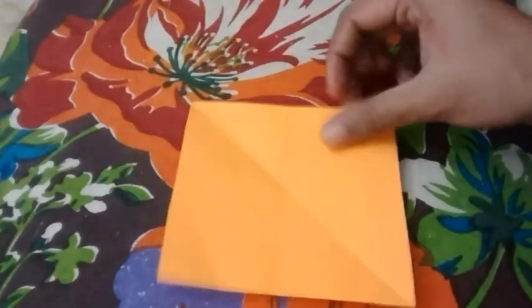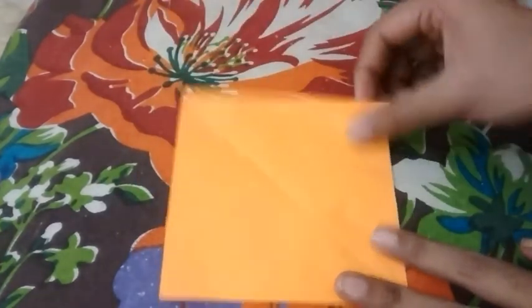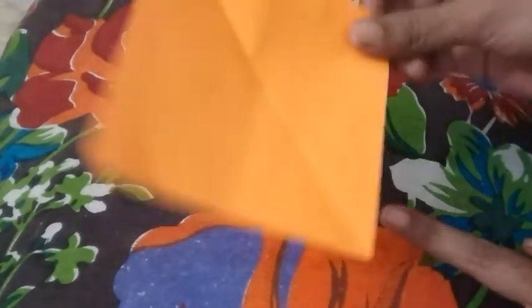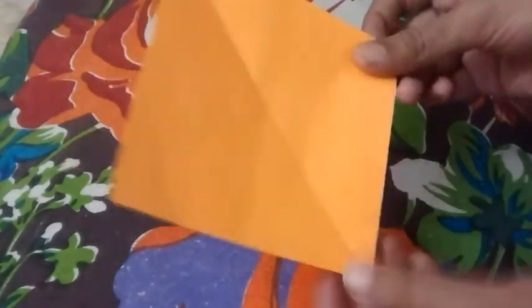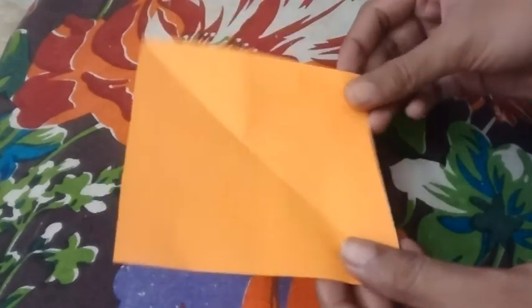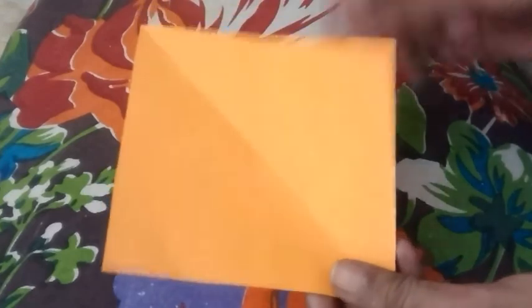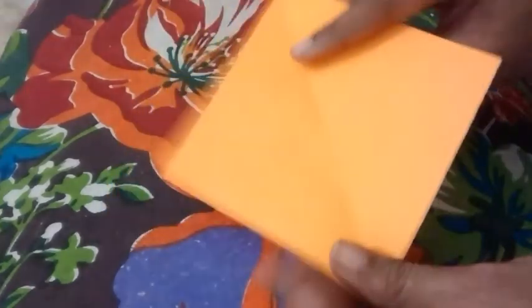an orange color paper. I've cut it into a square shape. You can take it of any centimeter size.